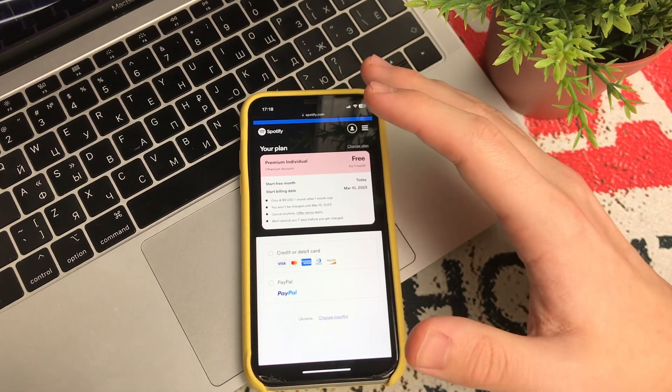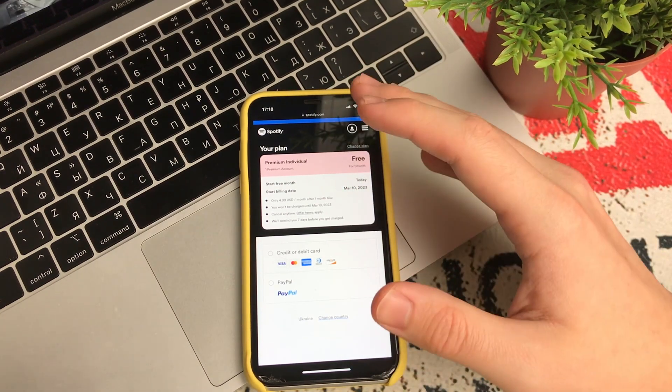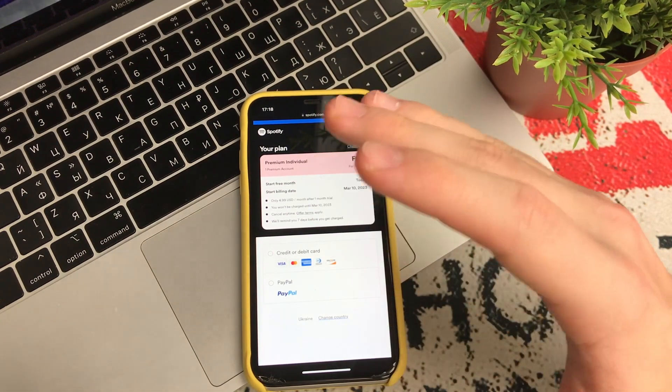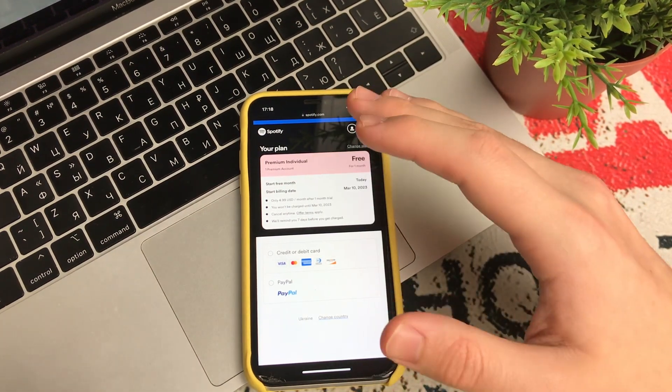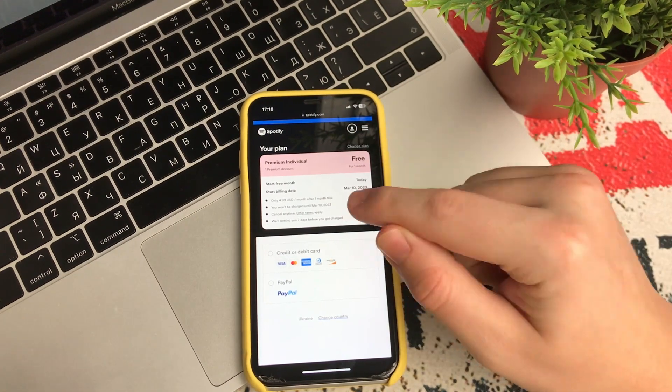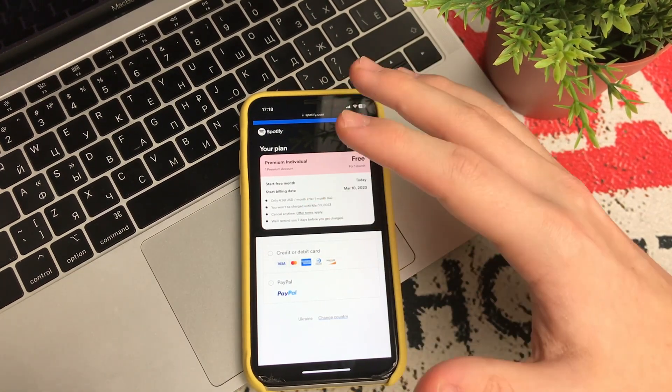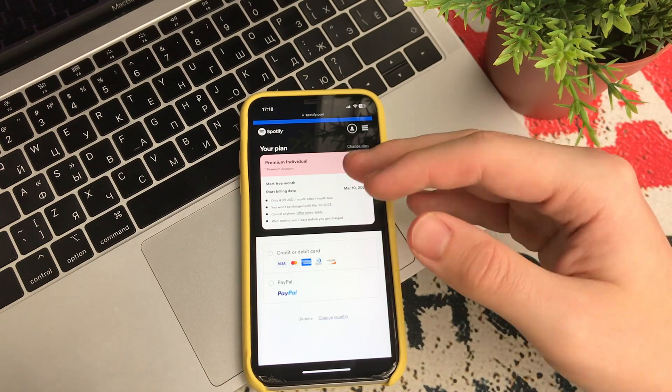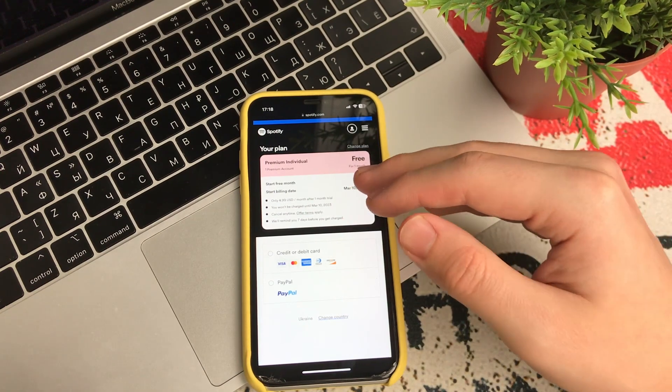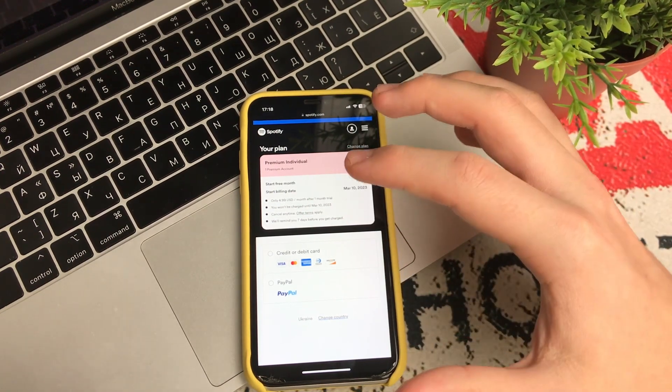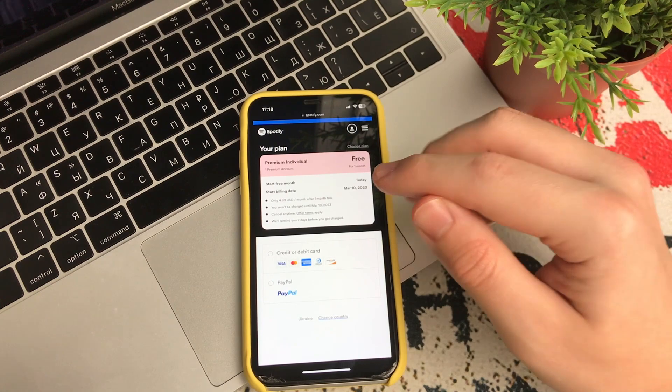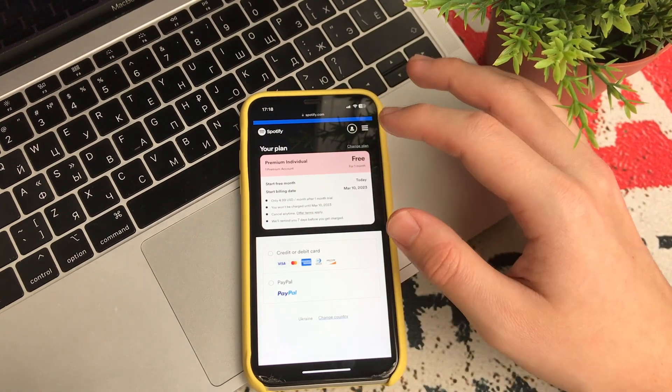Then you specify whatever card you want, but after that you will need to cancel your subscription right before the free period expires.